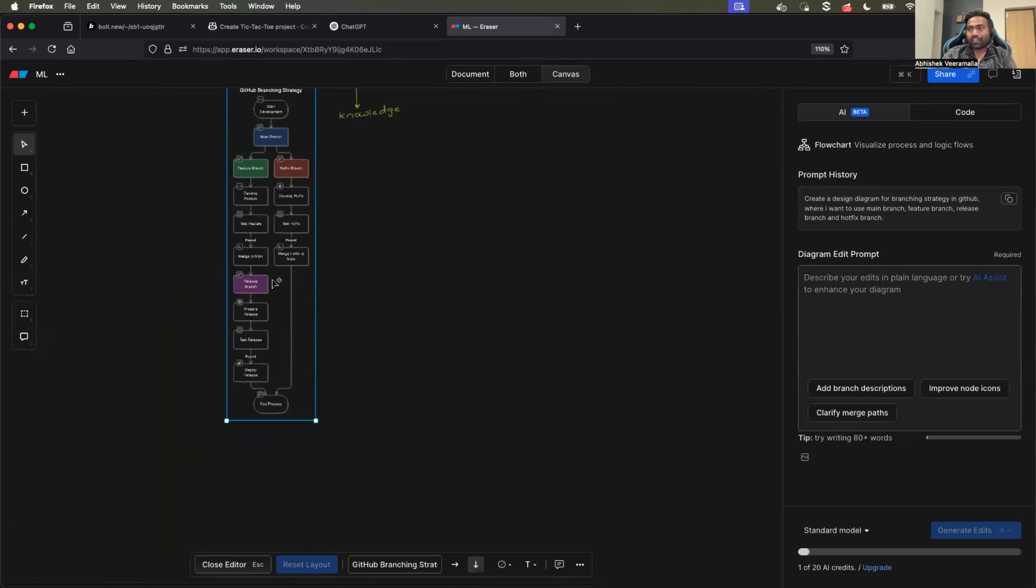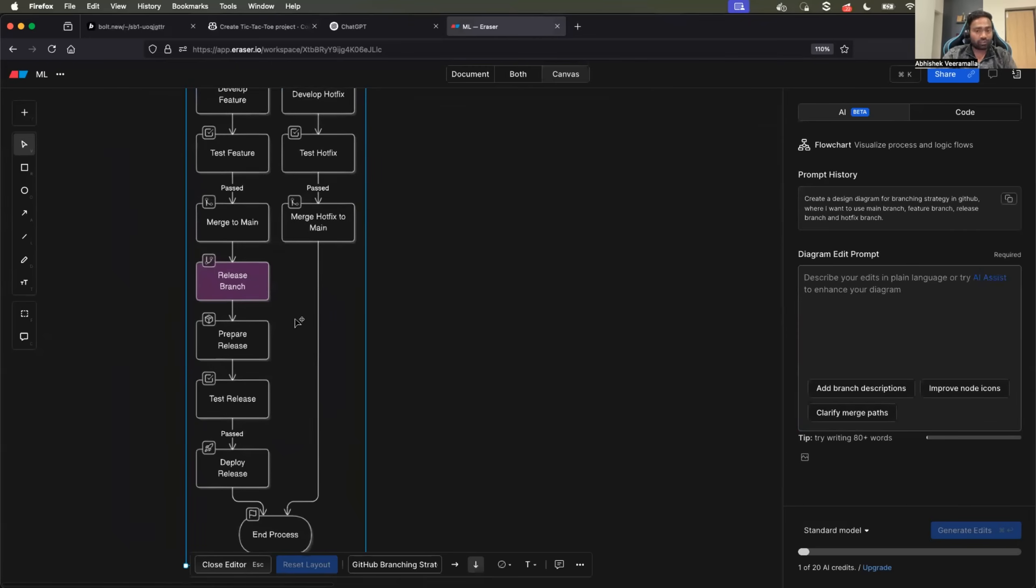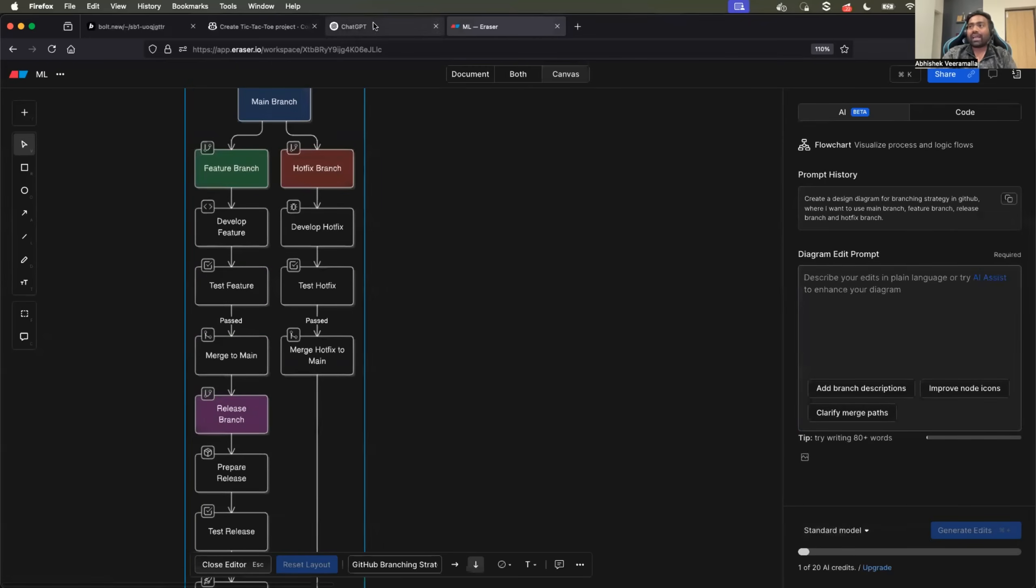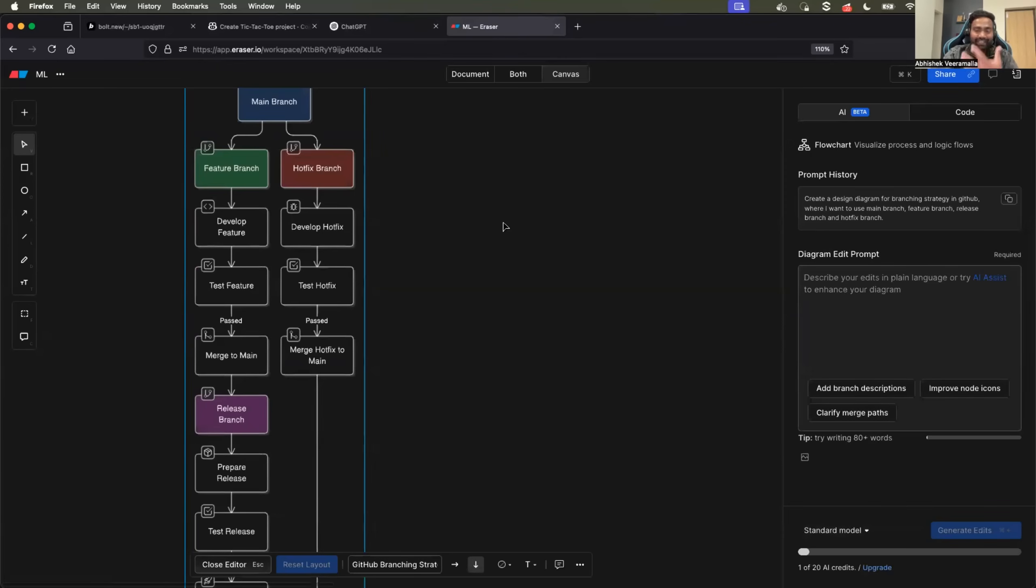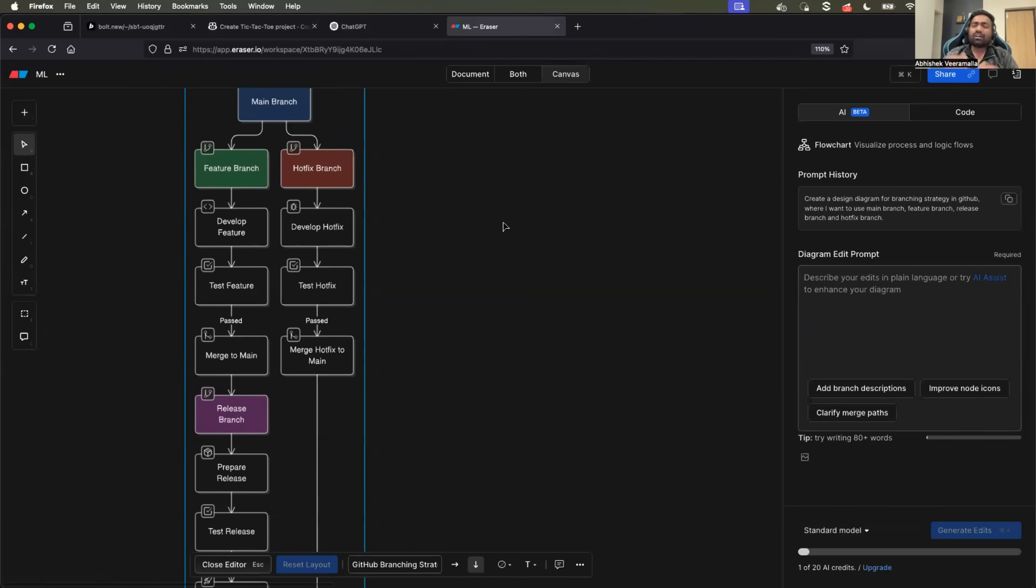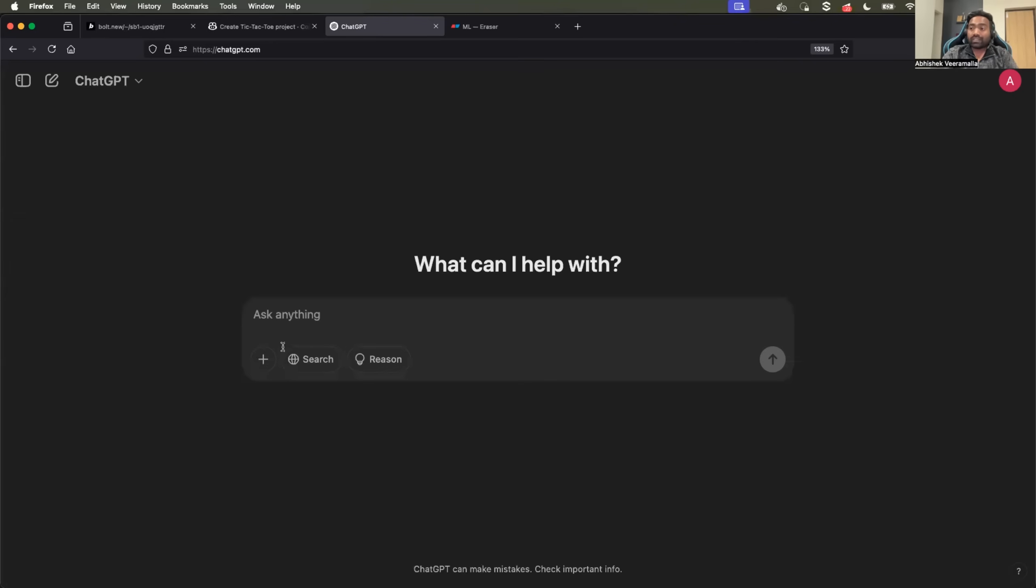I go to ChatGPT, upload the screenshot and ask it to generate the complete documentation for the design diagram so that I am able to write a blog in just a couple of minutes. Of course, couple of minutes is not the right statement, but at least I can write it much faster. I am designing the diagram using Eraser, uploading that picture to ChatGPT, and asking it to generate the complete design documentation.